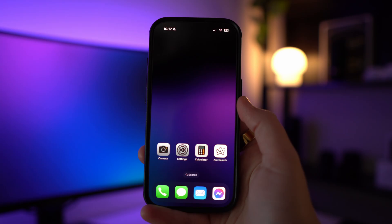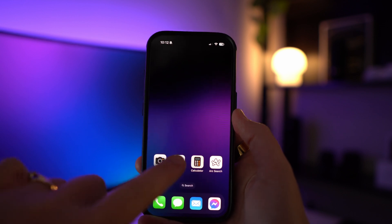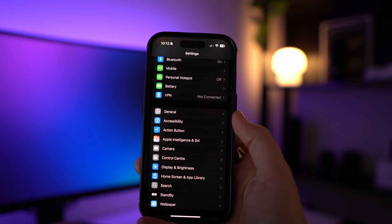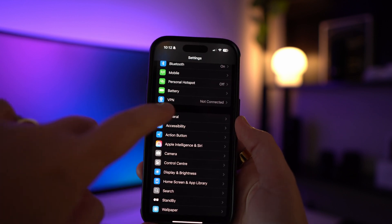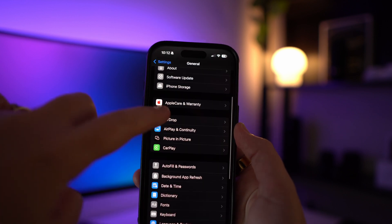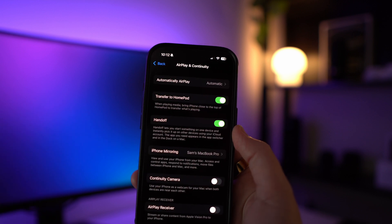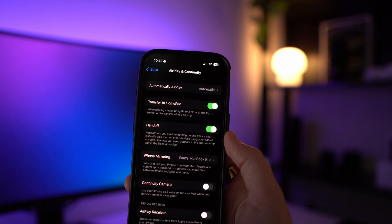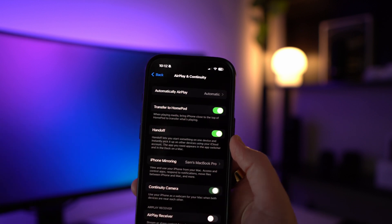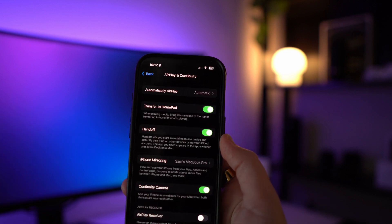To get started, first we're going to need to go and turn on Continuity Camera in your iPhone's settings. On your iPhone go to Settings, General, AirPlay and Continuity, and then make sure that Continuity Camera is turned on.